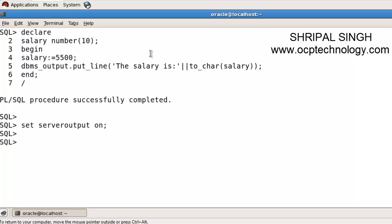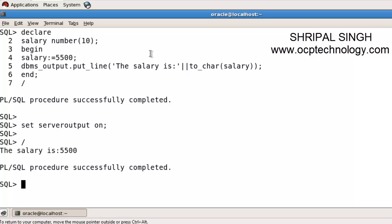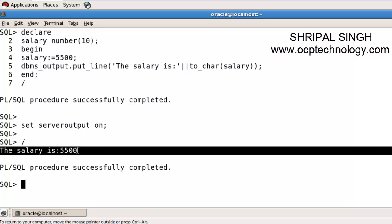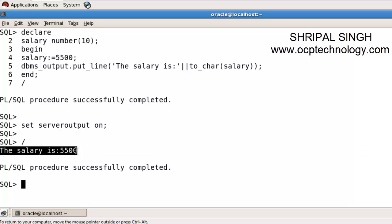Using forward slash and enter, you get the result of your program: the salary is 5500. That is the basic method of how to use the assignment operator to assign values to declared variables in the body.